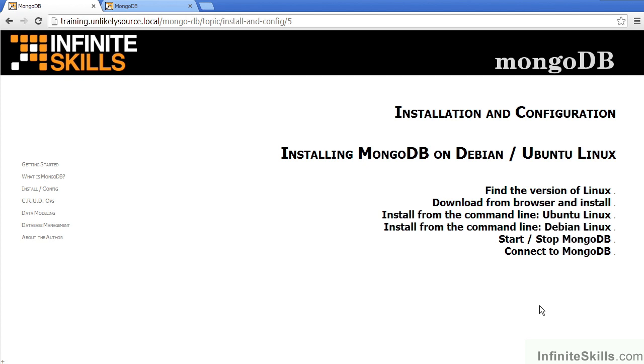First of all, you need to find the version of Linux which you are running. Let's go ahead now and switch over to a Debian Linux session.